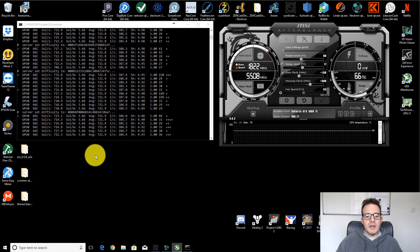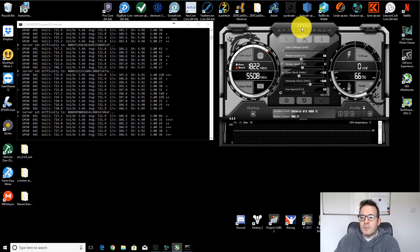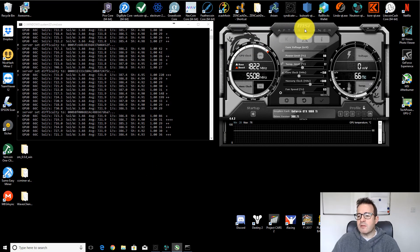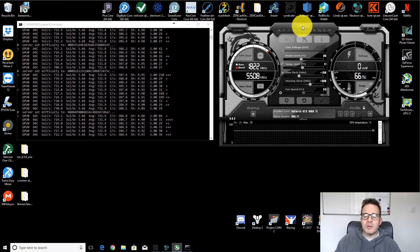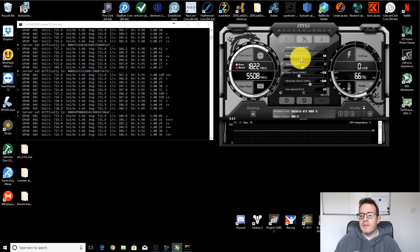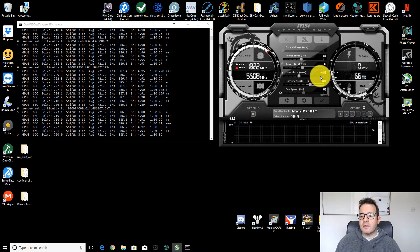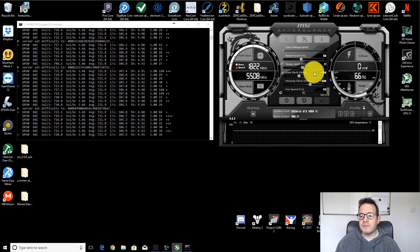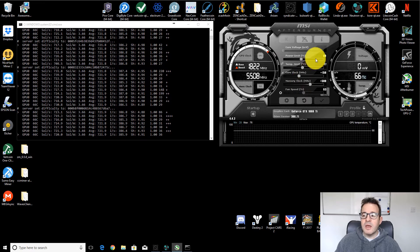This is something that's quite interesting to look at. So if we look at Afterburner, you'll see these are my current settings. This is what I've found works quite well for this card. The power limit is set to 80%. I've got a core clock of plus 150 and a memory clock of plus 500.